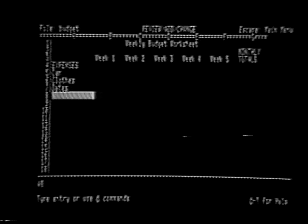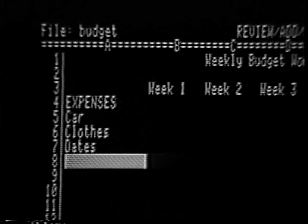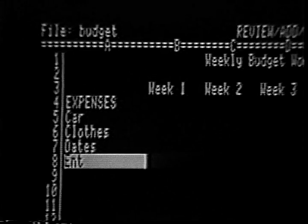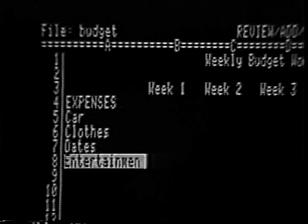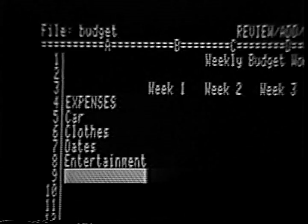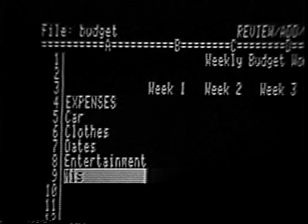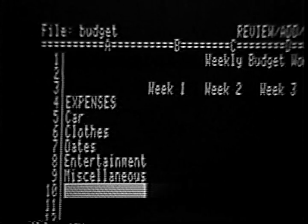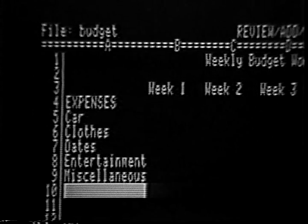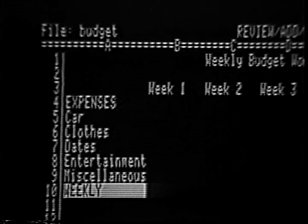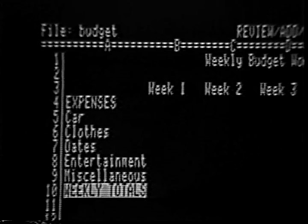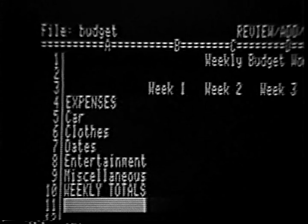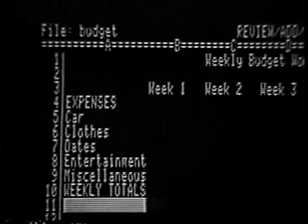Okay, you have successfully adjusted the width of column A, so type in the remaining three labels now. Type Entertainment into cell A8. Type Miscellaneous into cell A9. And type Weekly Totals into cell A10. Pause the tape here if you need more time, and restart it when you have finished.